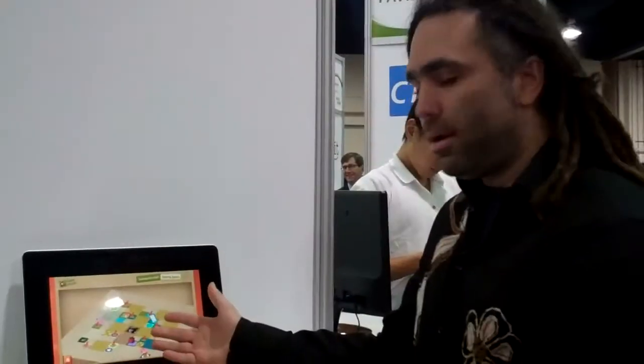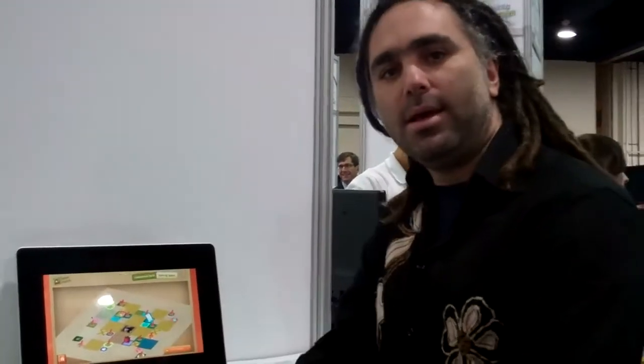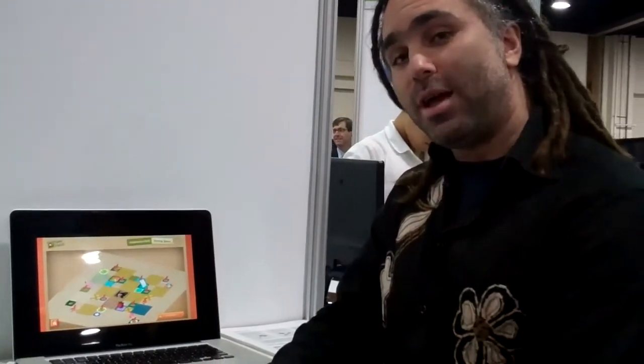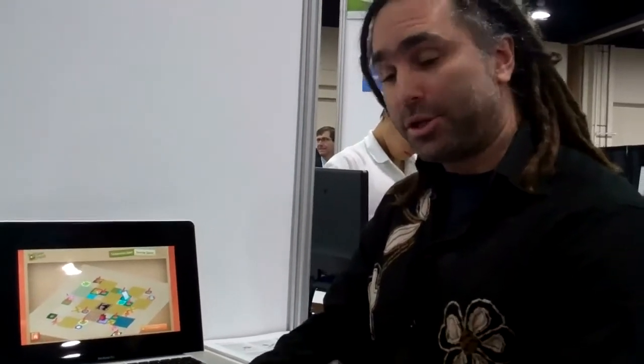We have tens of thousands of people that play our games all over the world. What we're looking at here is the community quilt that we built for the Diabetes Sisters Foundation.